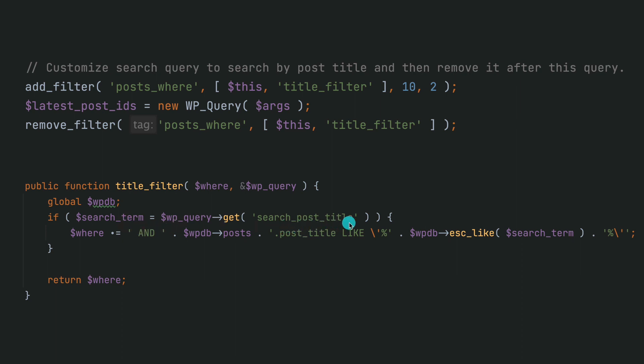We're gonna append 'AND' - wpdb posts.post_title LIKE - and then whatever our search term is. Okay, so let's go ahead and do that.